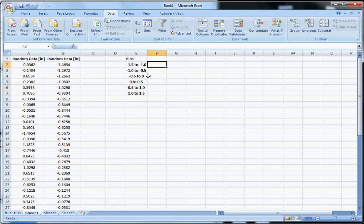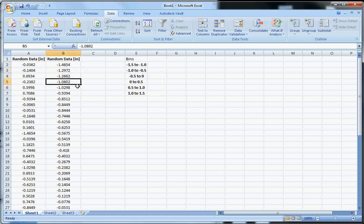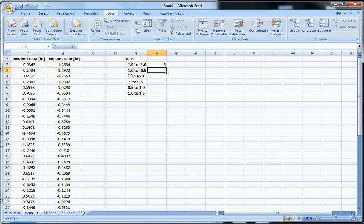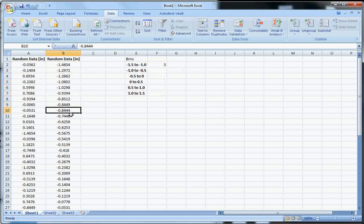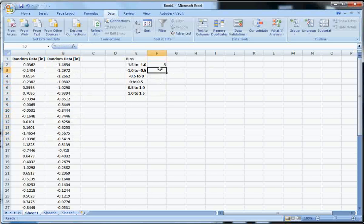In other words, how many data points do I have from negative 1.5 to 1.0? 1, 2, 3, 4, 5. Okay, so there are five data points there. Negative 1.0 to negative 0.5. Here's 1, 2, 3, 4, 5, 6, 7, 8, 9, 10.